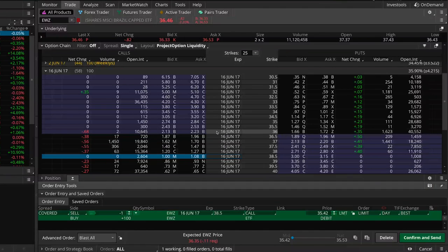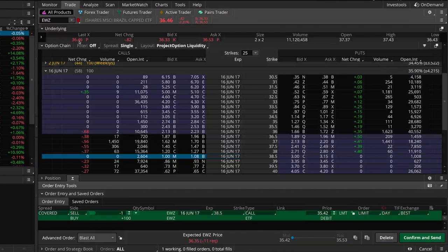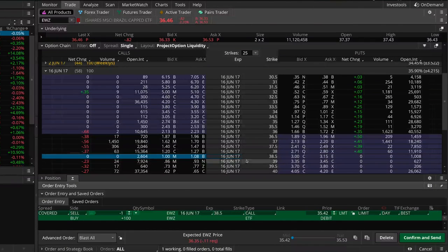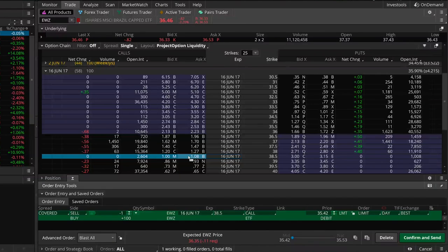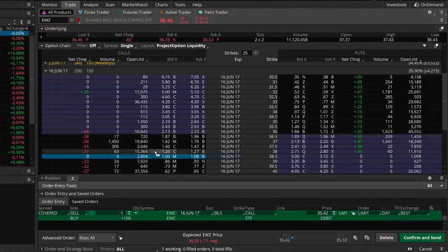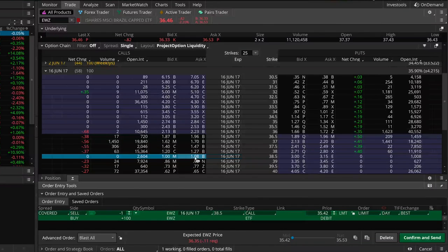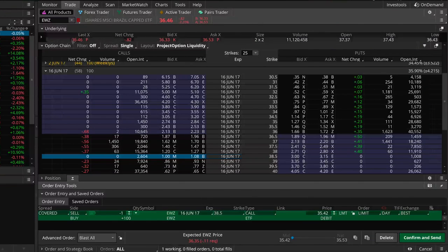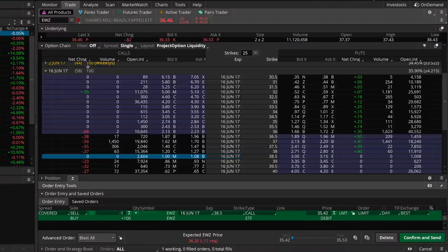If the stock price is at $35.42 at expiration, the 38.50 call will expire worthless, giving us a profit of $1.04 per share on the short call. Since we lost $1.04 per share on the long stock and gained $1.04 on this short call, we break even if EWZ is at $35.42 in 58 days.